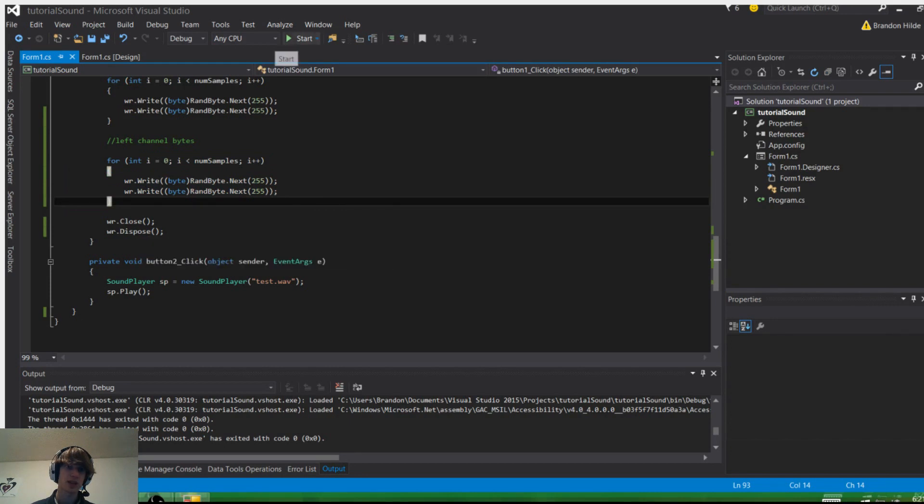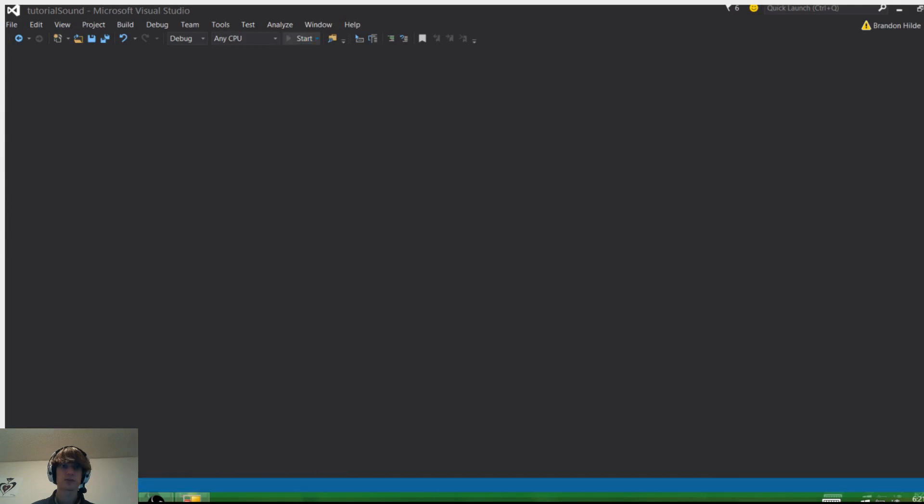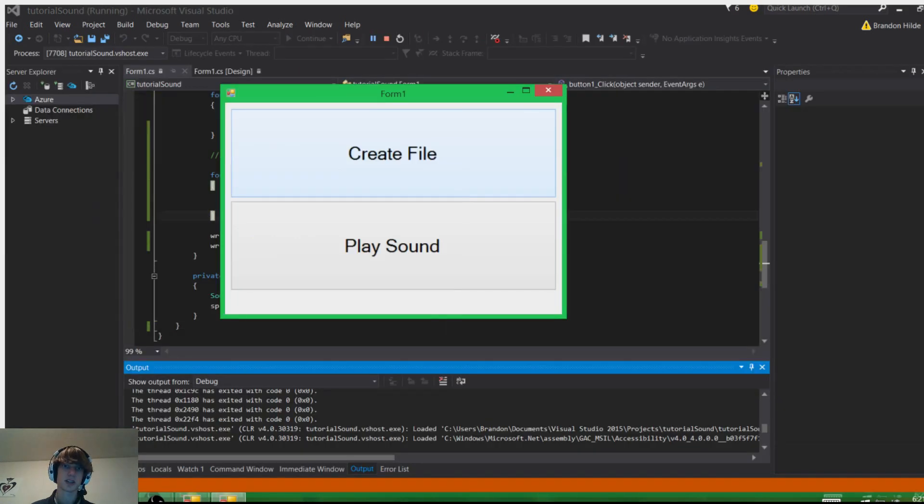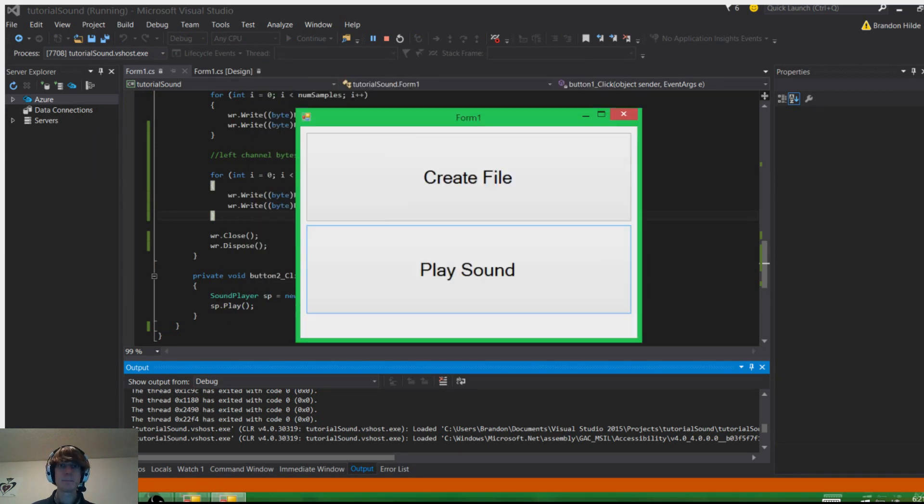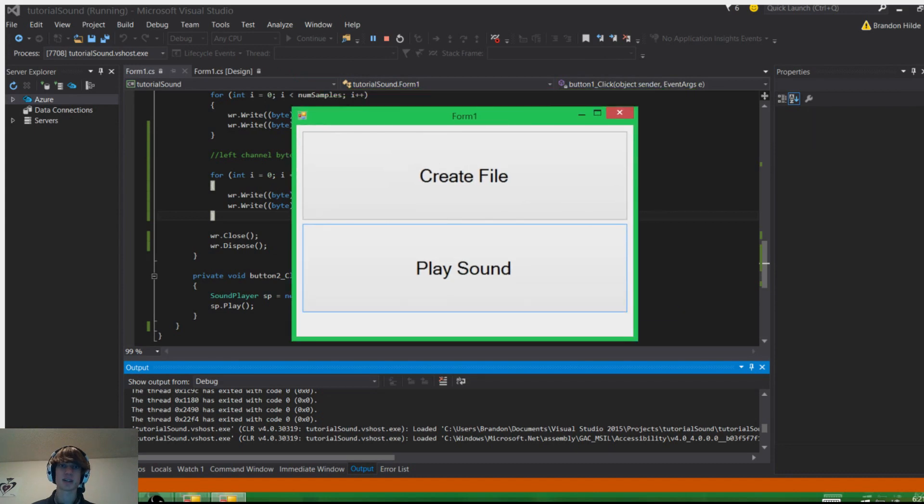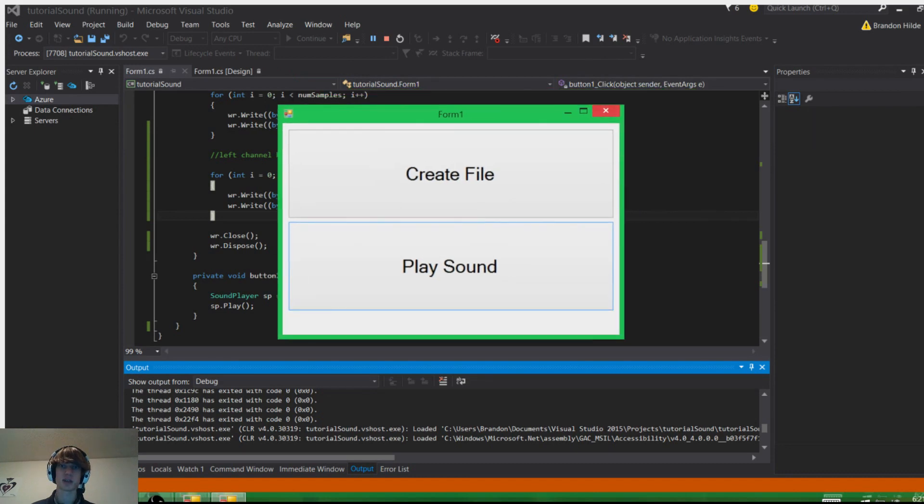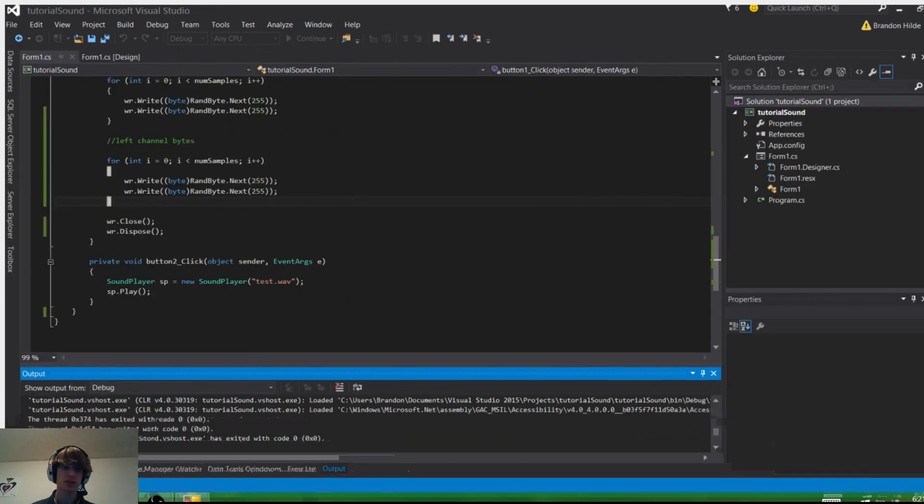Let's try that out. This might be a little bit loud, I don't know. We're going to click this file to create, and it appears to have finished, and then we'll click play sound. Kind of annoying sound. I mean, it's static. What do you expect?